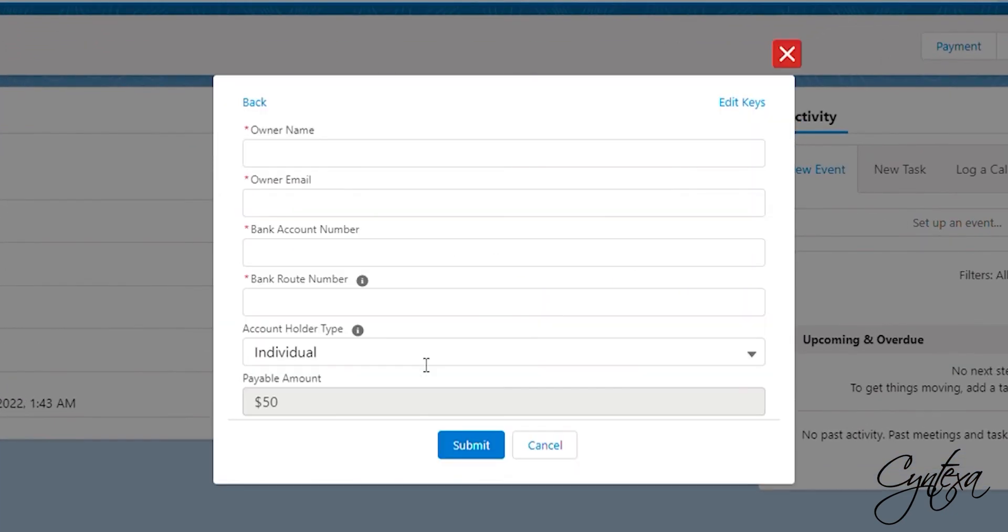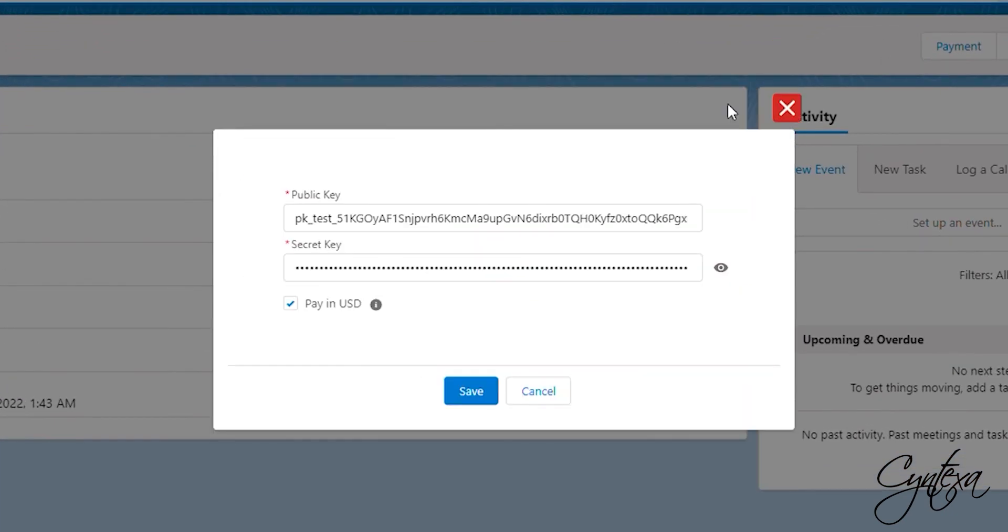Now we will do ACH payment, as you can see we already have the publishable key and secret key in the key section. So click Save.